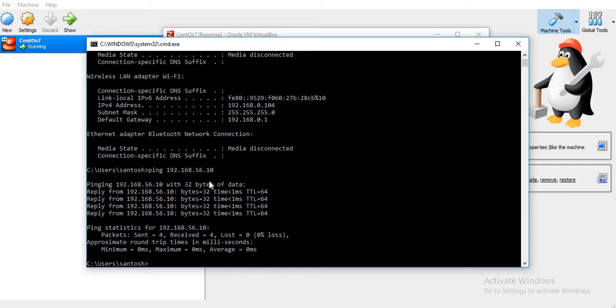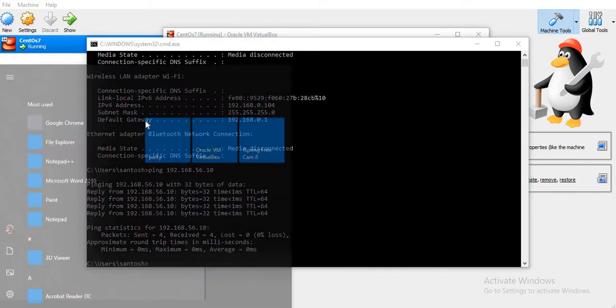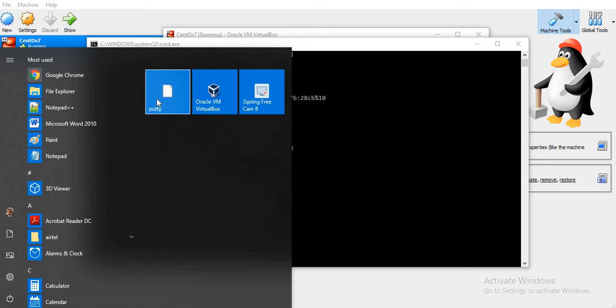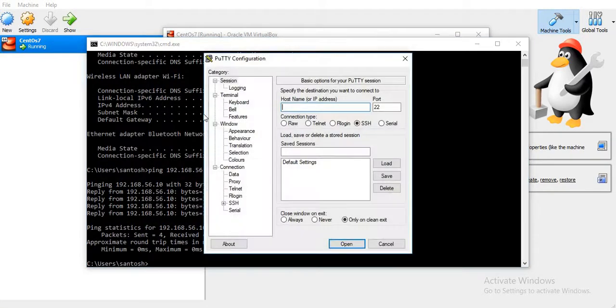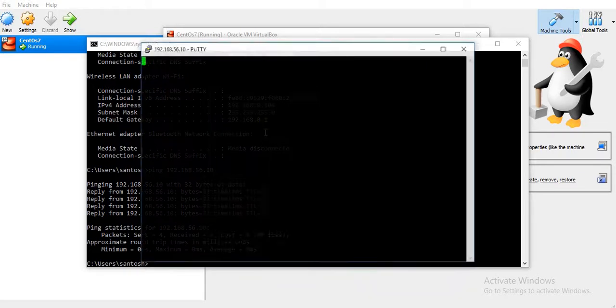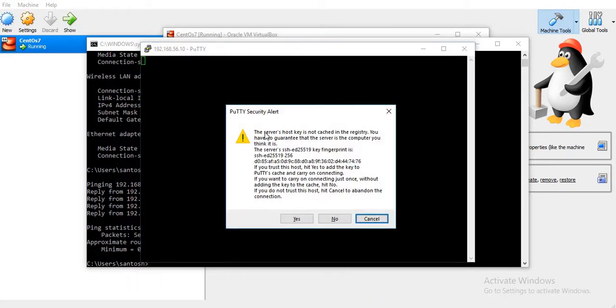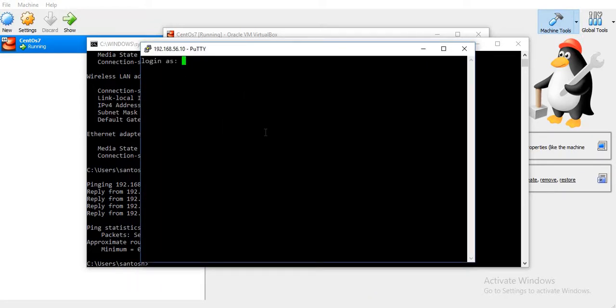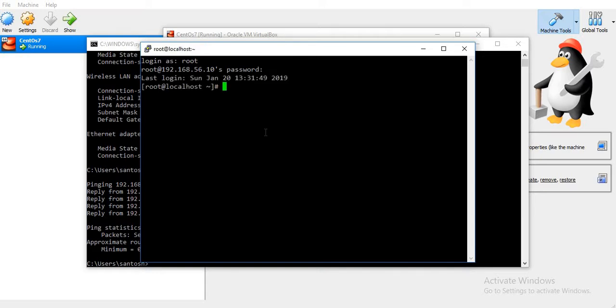If you try to SSH to it, you can use any SSH client. For example, I will use PuTTY and just enter the IP address of the server, 192.168.56.10. As you can see, I am able to log in. You can see the IP address here as well.